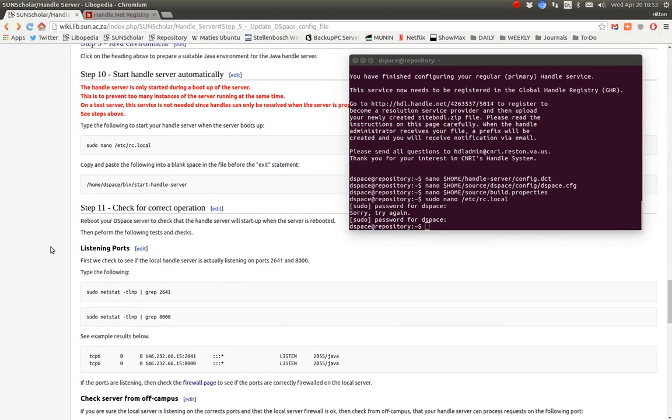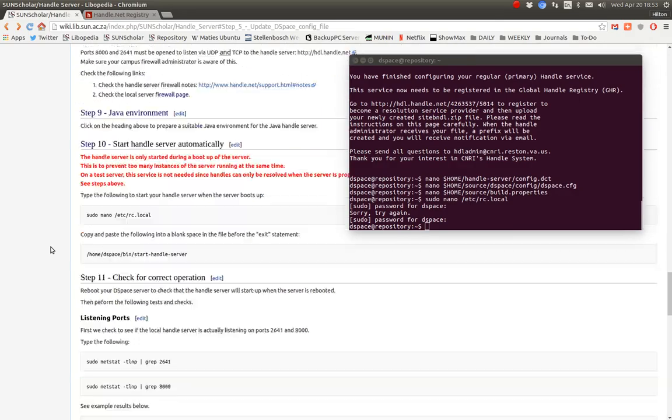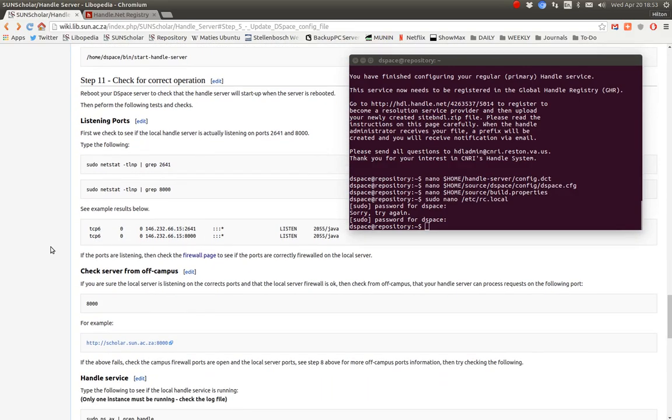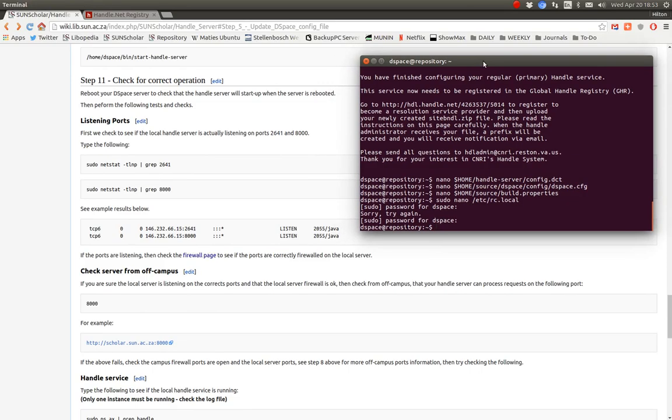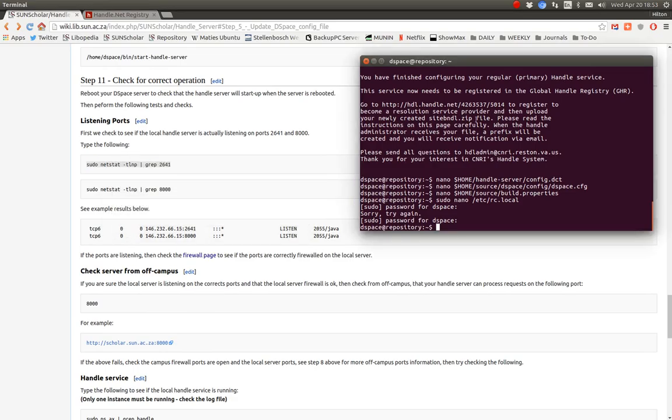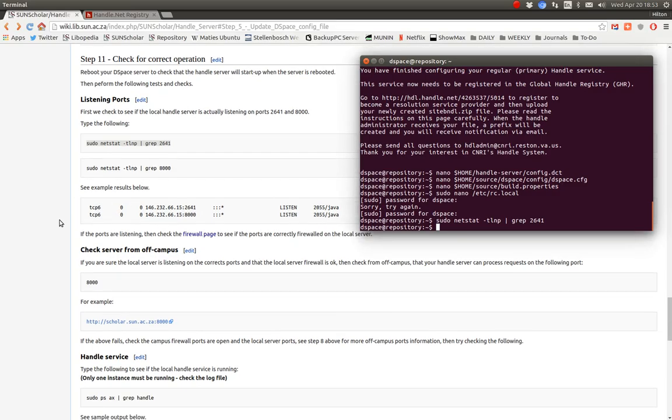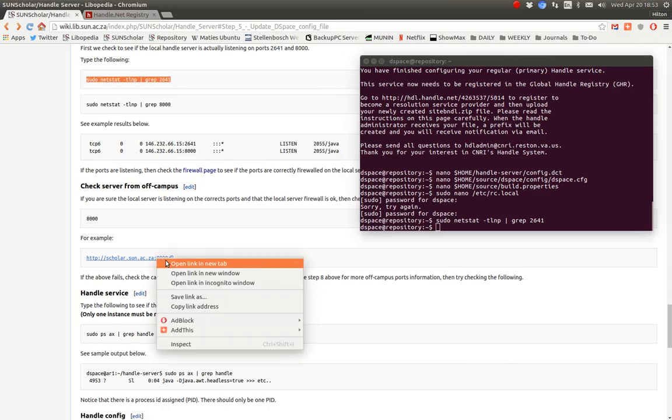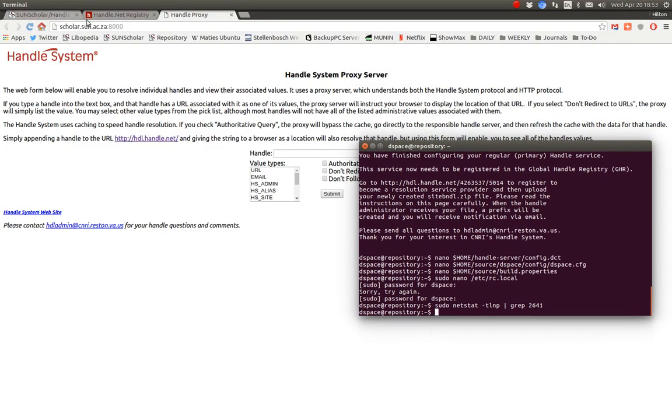So that completes setting up the handle server. I just want to go through checking the handle server if you have problems with it. If you want to see if it's listening on the correct port, you can paste that in there and see. Our handle server is not running. Not on our test server. But you should see these results coming back. You can test the server from off campus to see that that port is open and listening.